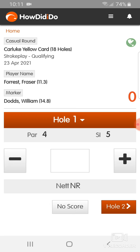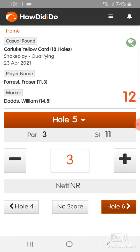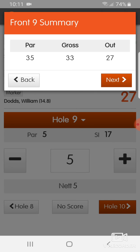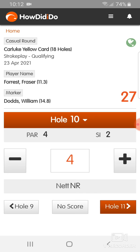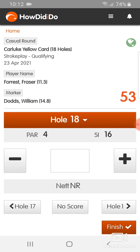As you go, you can put in your score. I got a birdie at the first, the second, a birdie at the third, and so on. You just go through as you would, as you have done in competitions in the past — put your scores in all the way through to the end. Here I have a nice net 53.